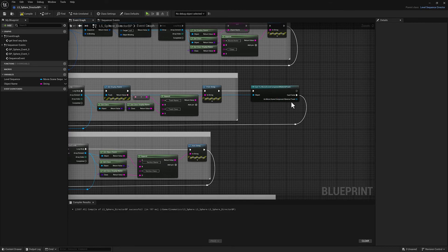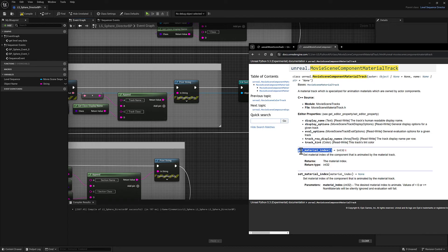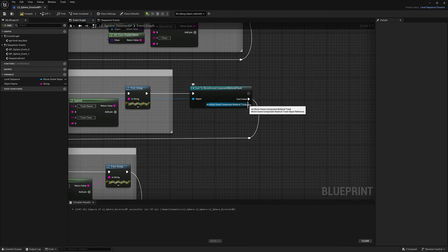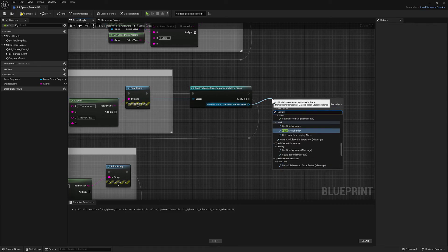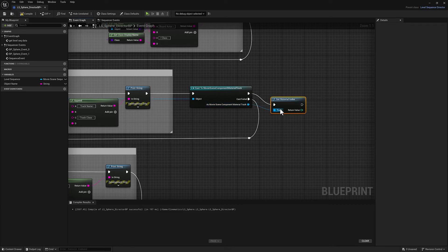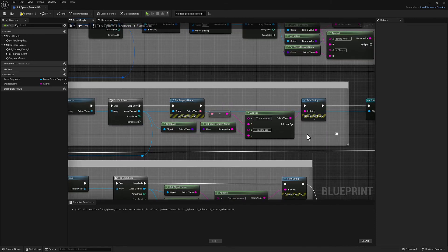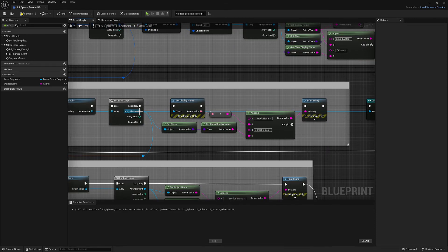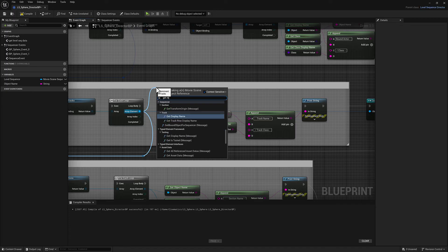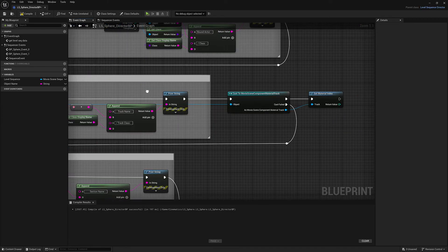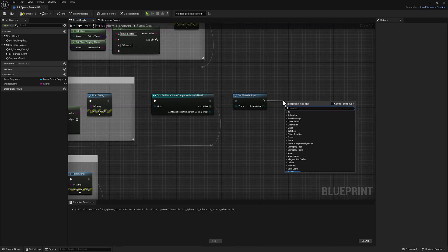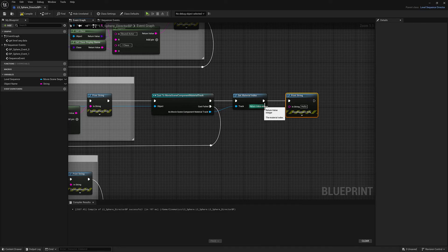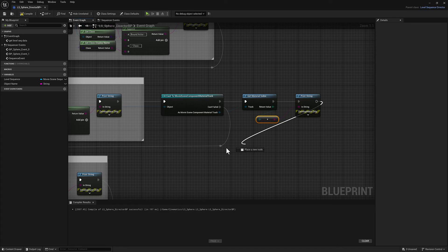So as the movie scene component material track, I now have this get material index and set material index. So I'll just pull off of here, get material index. This function does not exist on this generic class. If I come over here and say get material index, you can see nothing pops up. So now that I've got the material index, whatever I can print it, it doesn't really matter. I'll go ahead and print it out. And then we can connect that up to there.